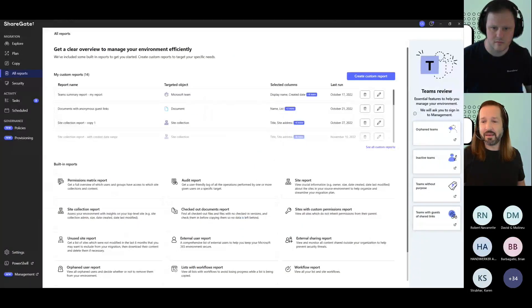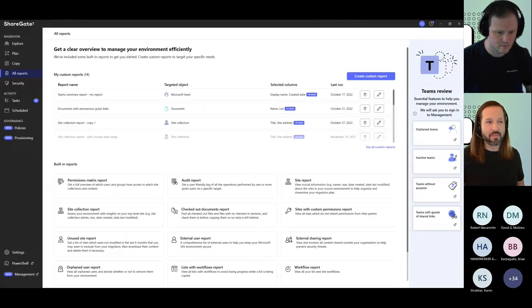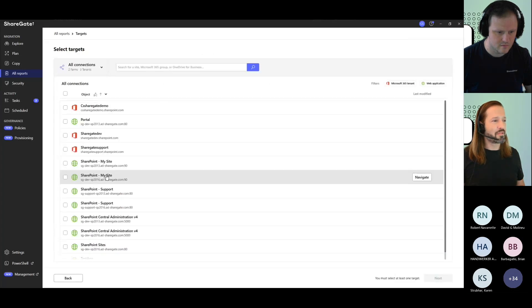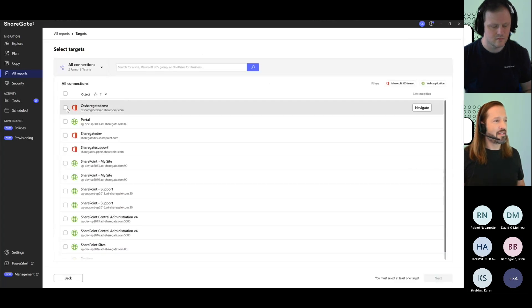It does need to look into every single site object, every single item so that we can validate if there's been broken inheritance and a permission given. So when you go under permissions matrix report around here.